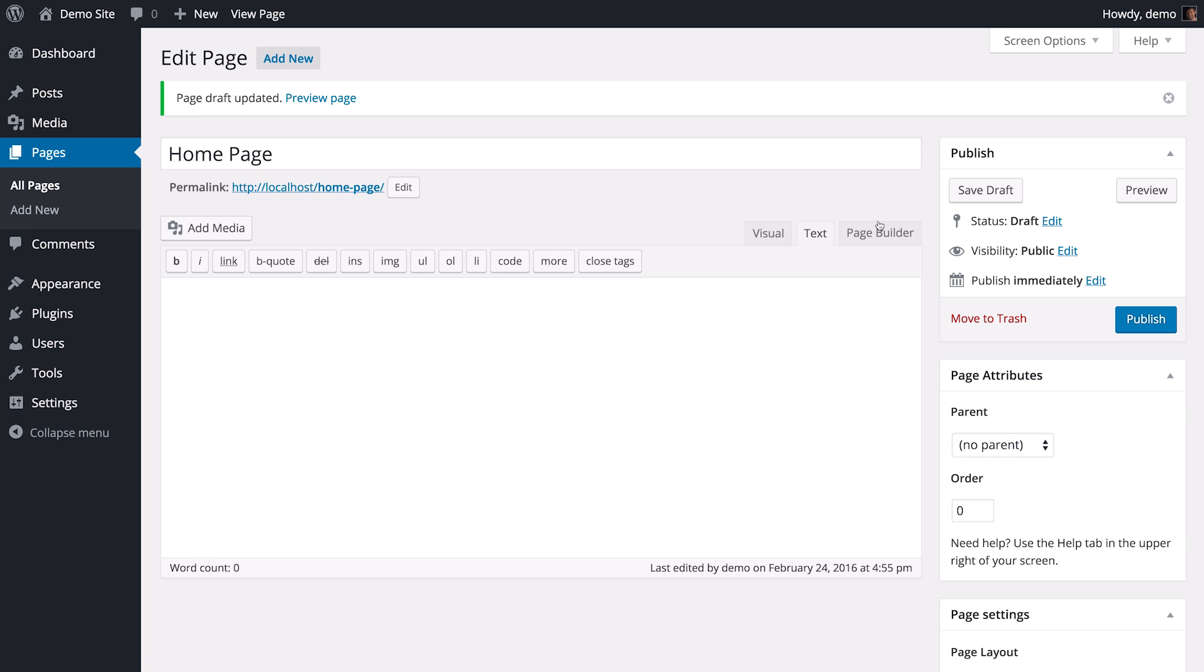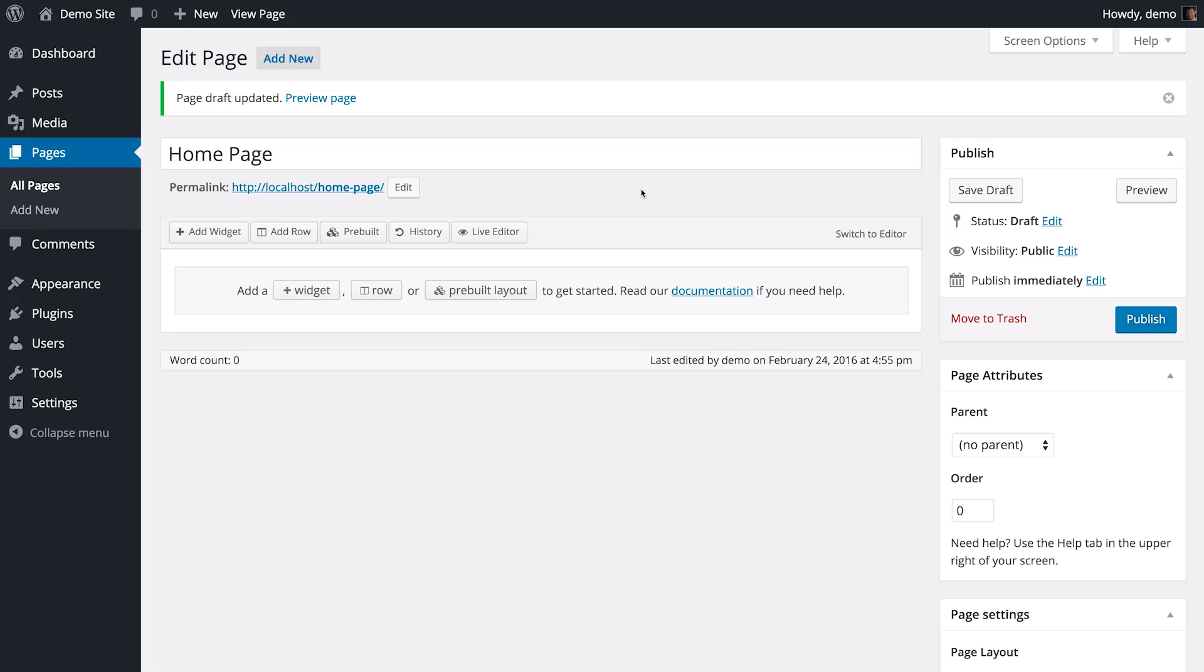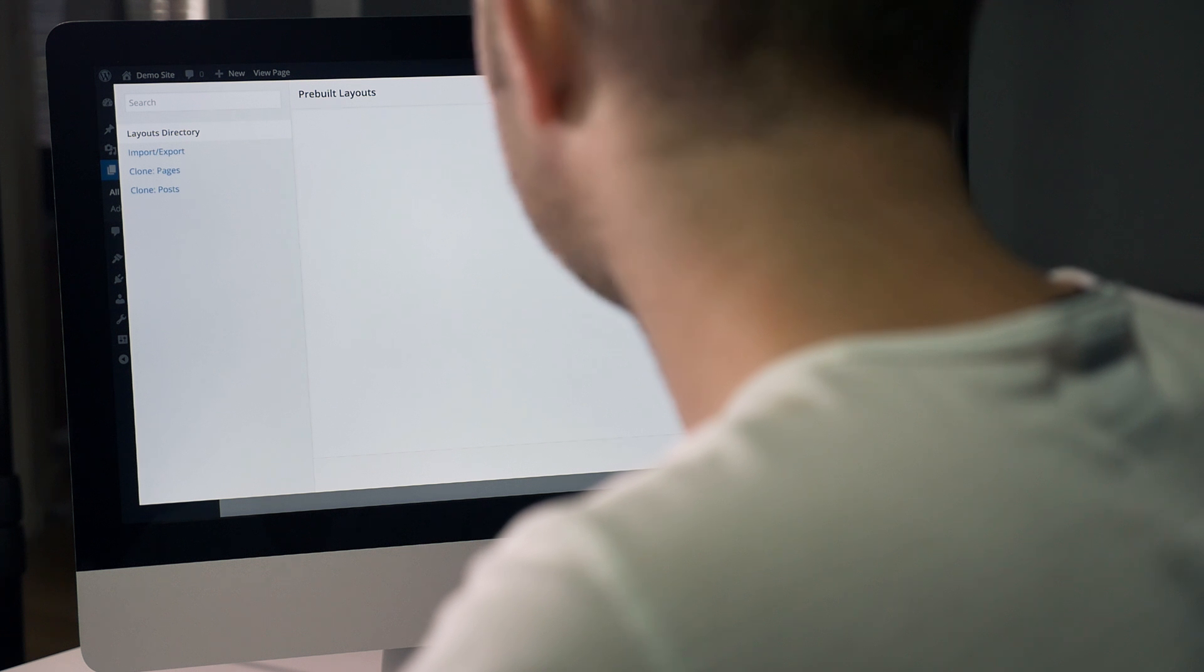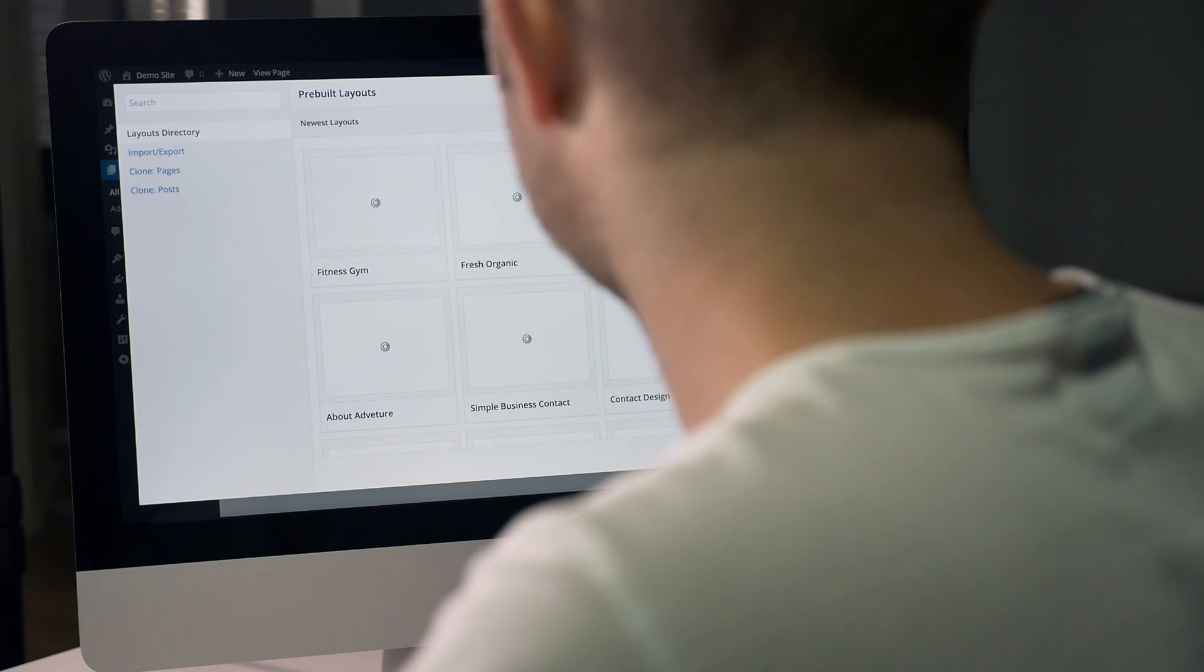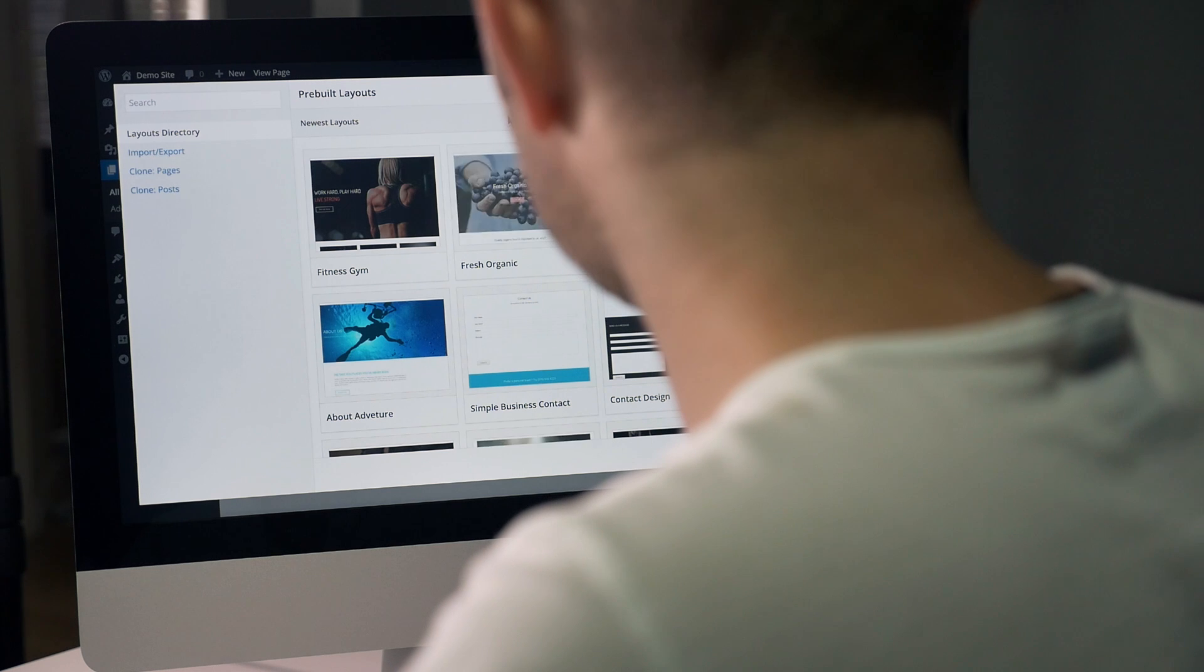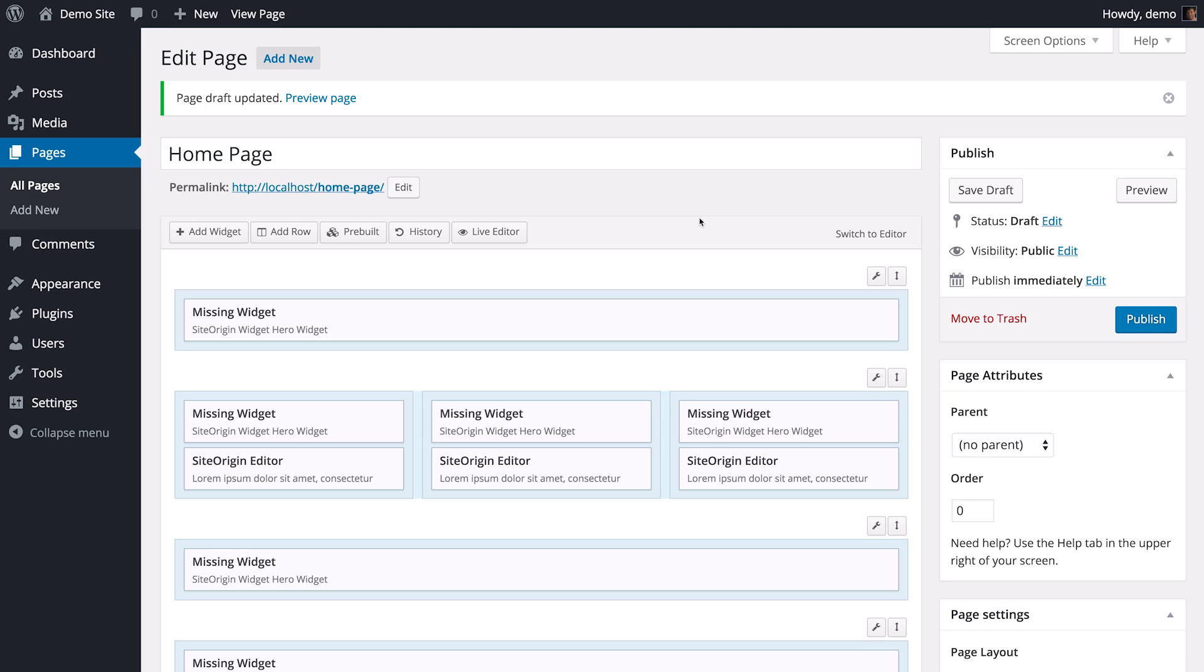Now we can move to our page builder view by clicking on the Page Builder tab. To make things quick and simple, I'm going to use one of SiteOrigin's pre-built layouts by clicking on the Pre-Built Layout tab. I'm going to enable where it says, do you want to browse the pre-built layouts directory? For this guide, I'm going to use the Fitness Gym theme.